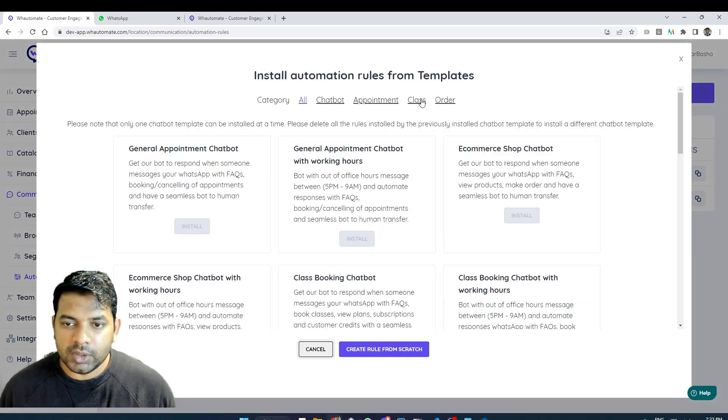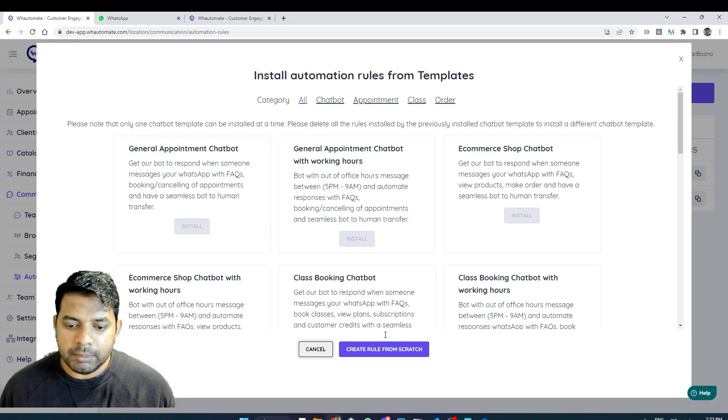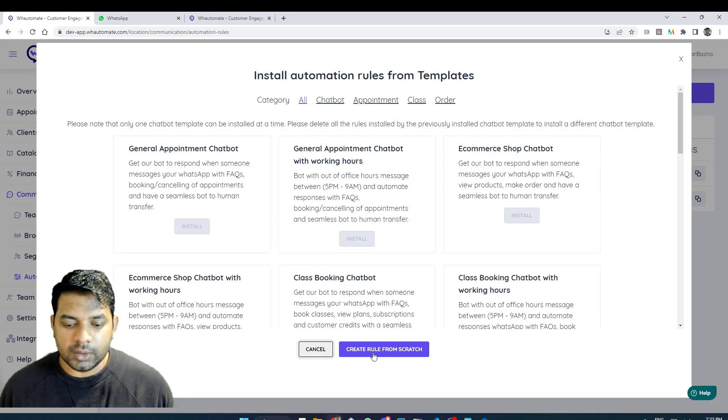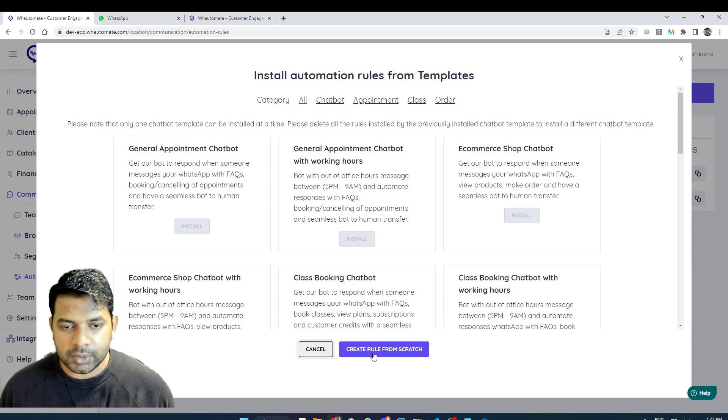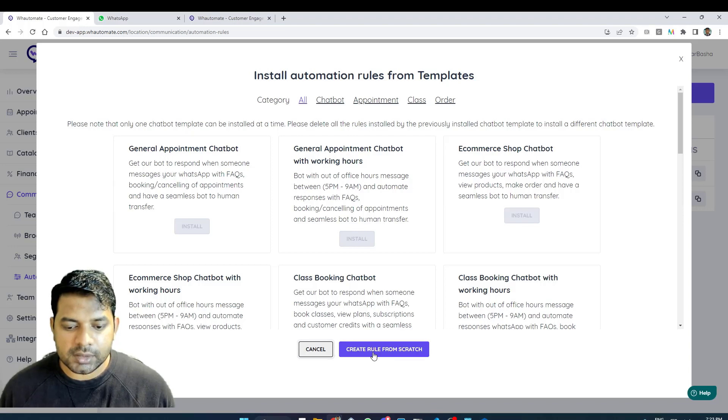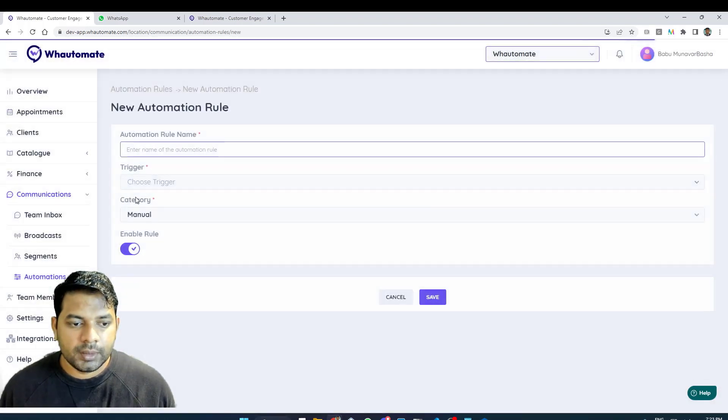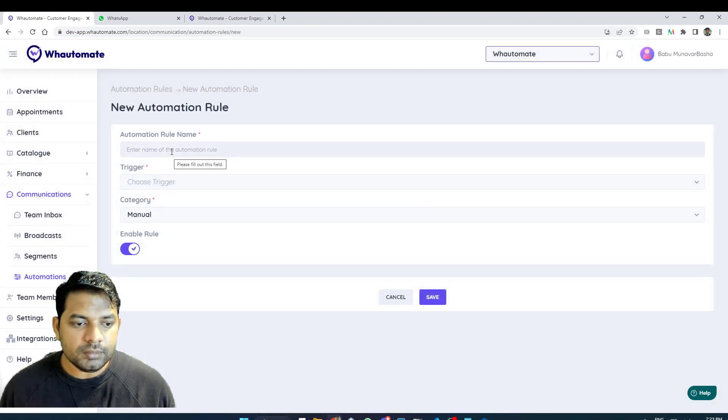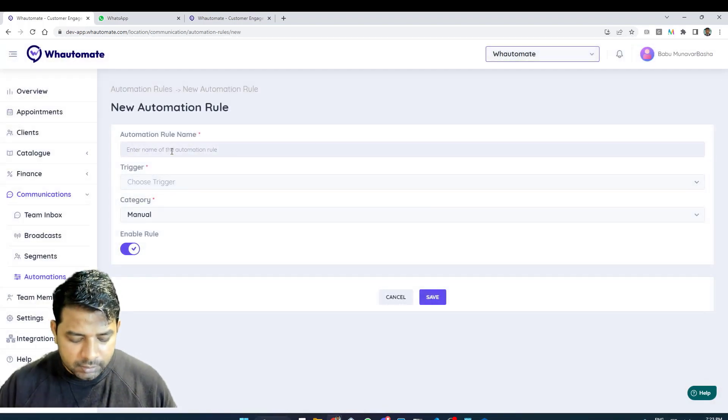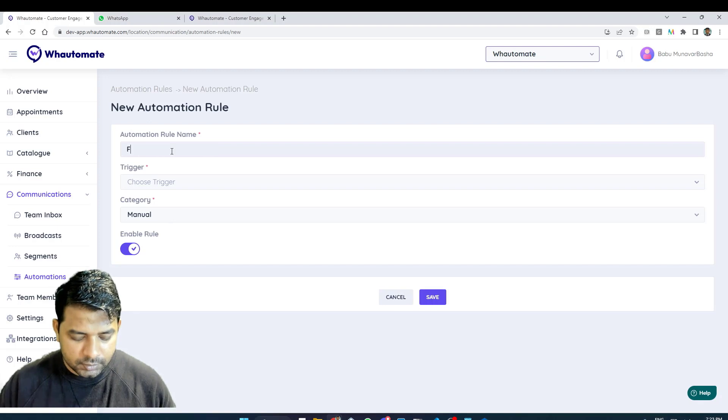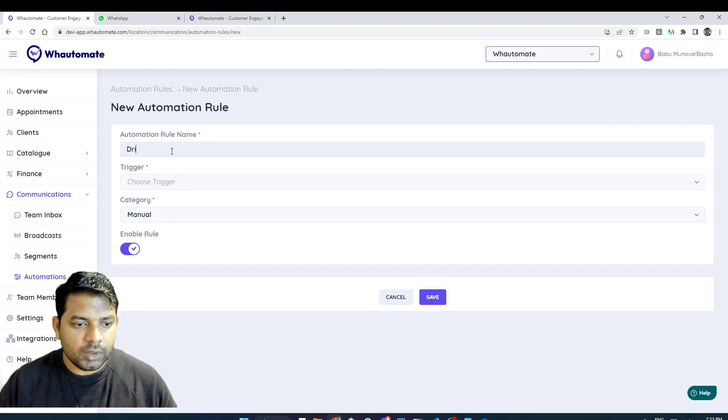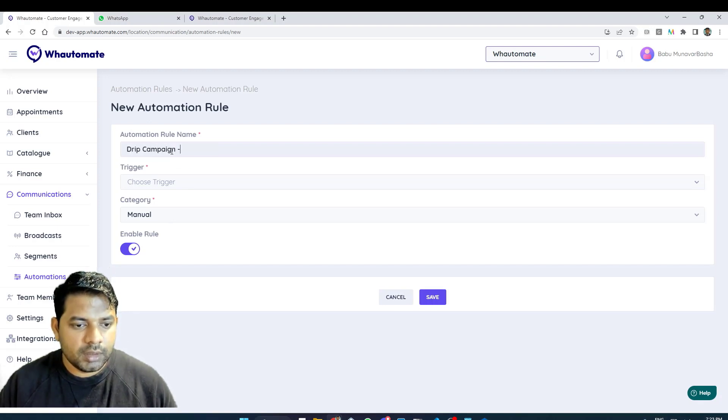I'm going to click on add rule template and I'm going to click on create rules from scratch since I want to create a rule from scratch. Here I'm going to give it a name, call it drip campaign Whoomate.